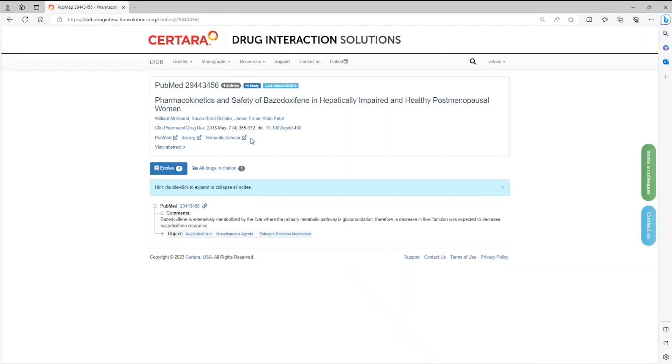Once you're on the citation page for this study, the hyperlinks on top will take you directly to the source web pages for this citation. For NDAs or BLAs, a direct link to the FDA approval documents will be available here.